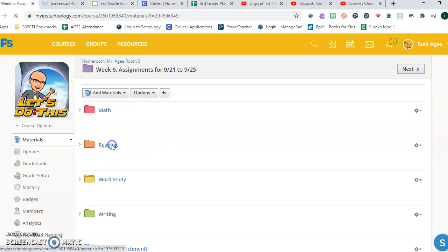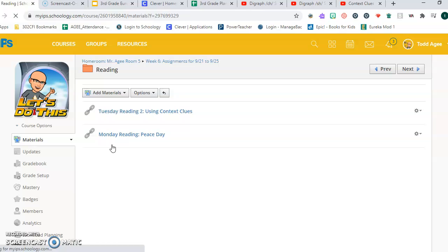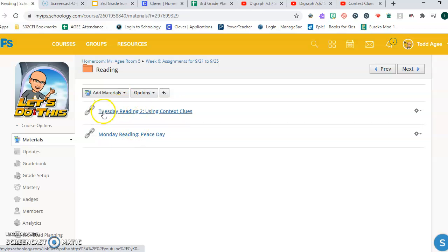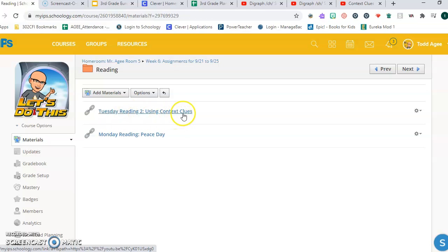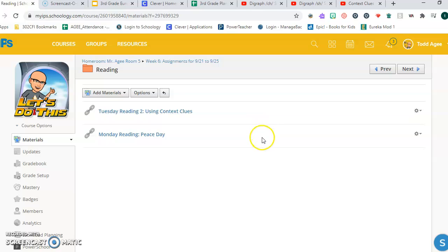Your independent task is to click into the reading folder and watch this video called Tuesday Reading 2 using context clues. When you click into it, it'll open up a YouTube video teaching a lesson about how to use the words around an unfamiliar word or phrase to help you figure out what that unfamiliar word or phrase is.